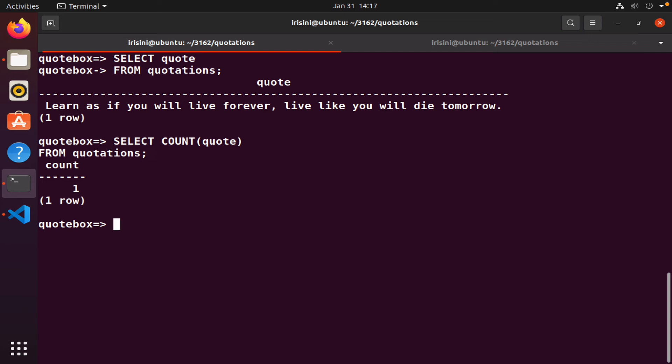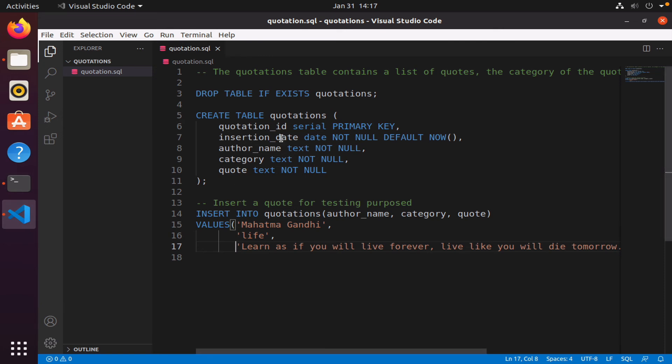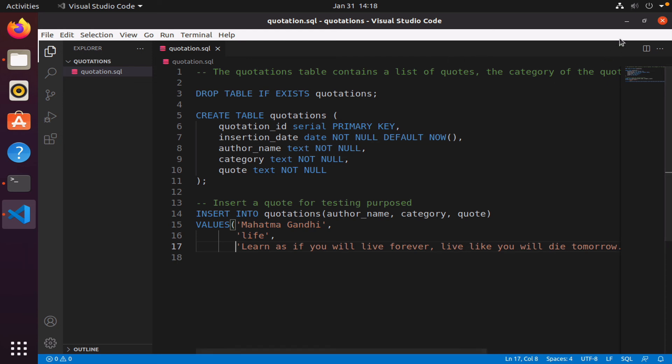I have one row. By the way, this schema, this table structure, will be provided to you. You don't need to manually type it. I will provide this quotation.sql file for you. Now we have our database set up, and that's step one. We need to create the database and then create a table or tables that we will need for our application.